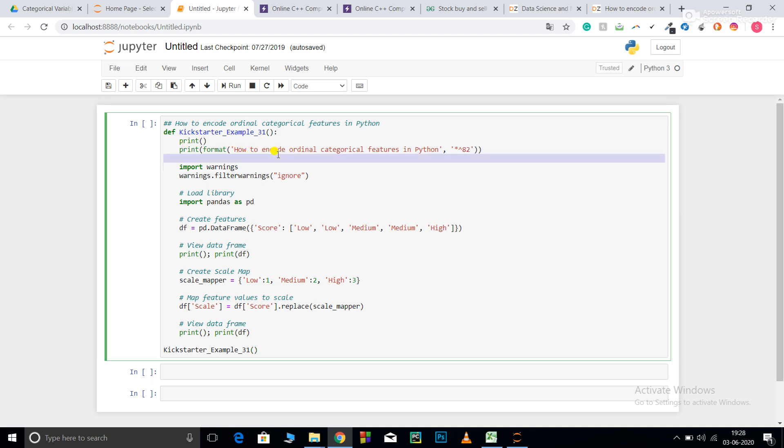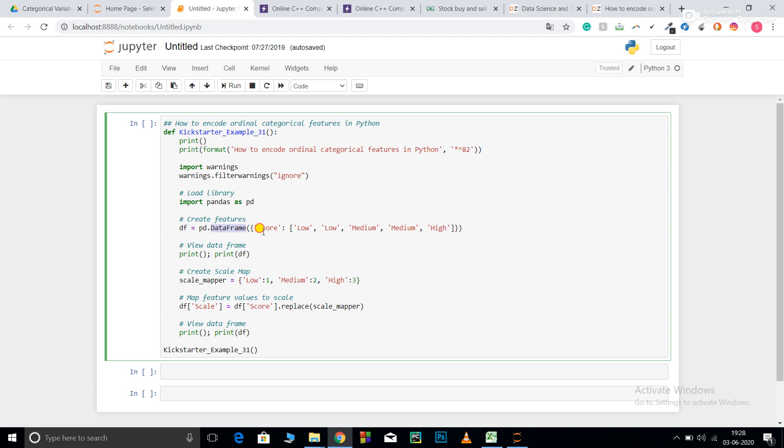Now let's get started with the code. I have defined the function over here, then imported warnings and pandas as pd. So pd.DataFrame, you can see these are what ordinal features mean: low, low, medium, and high. You can divide them into subclasses. This is what ordinal features mean. Now print df.